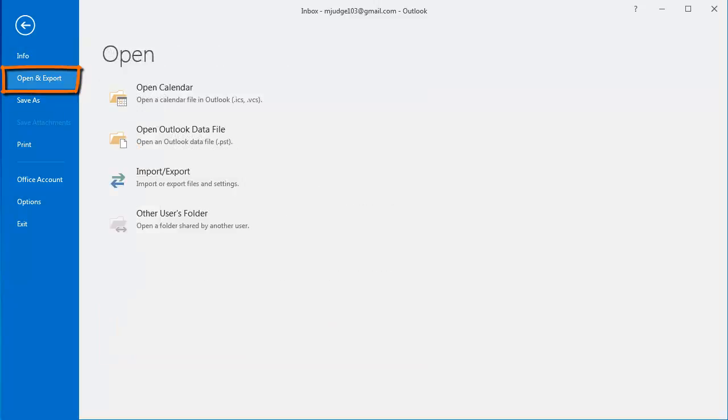If I click Open and Export on the left, I can open Outlook data files and calendars. I can import and export, and I can open a shared folder.